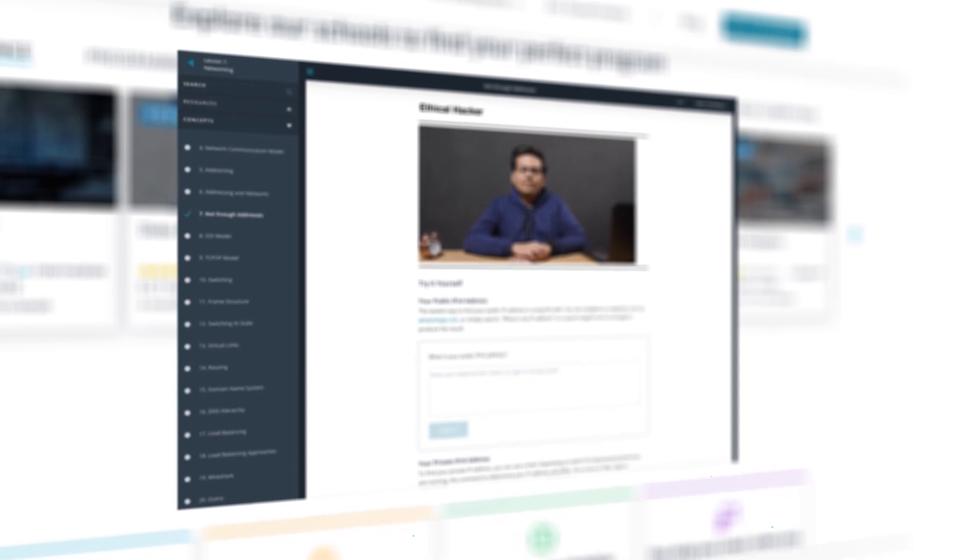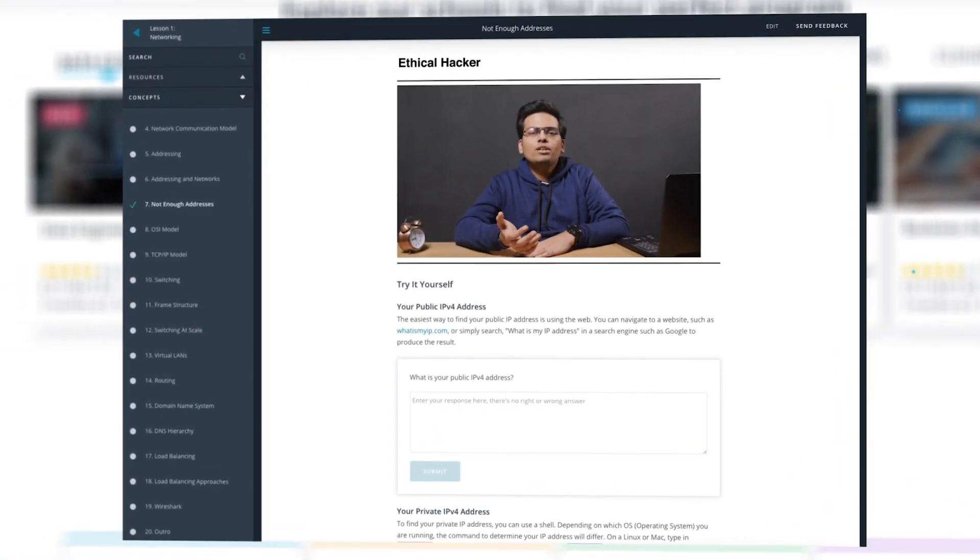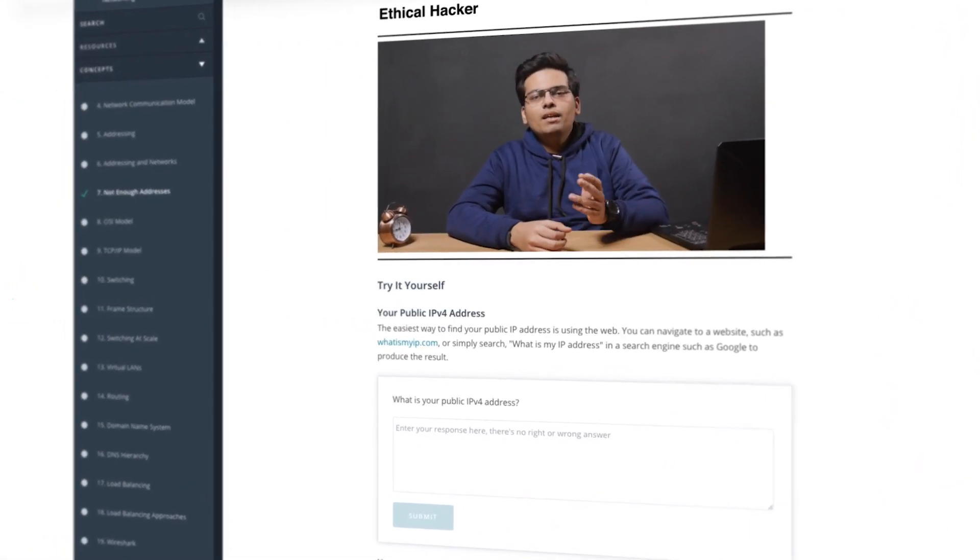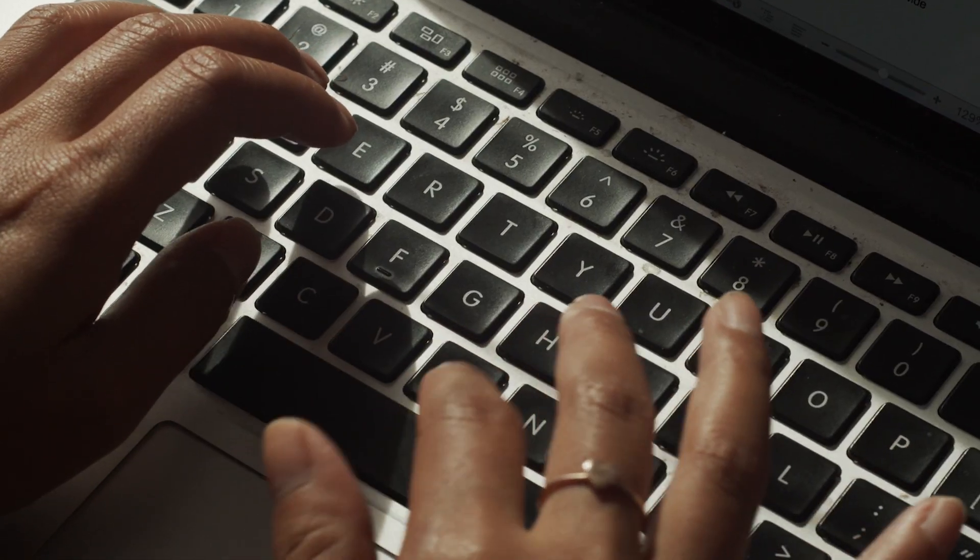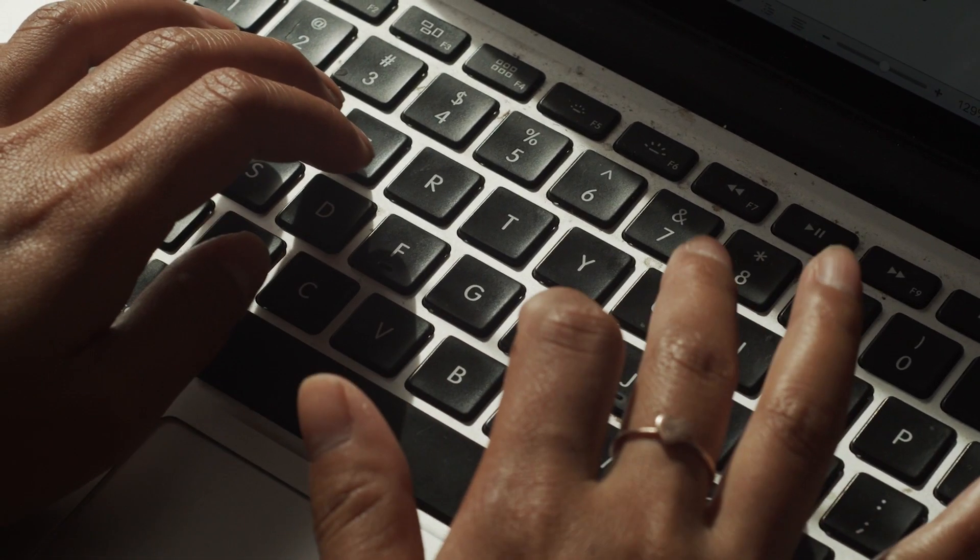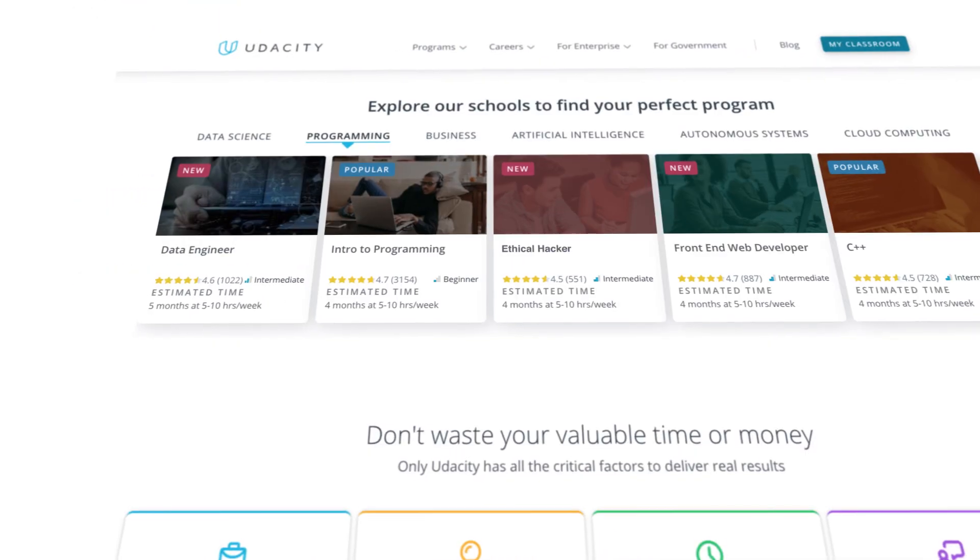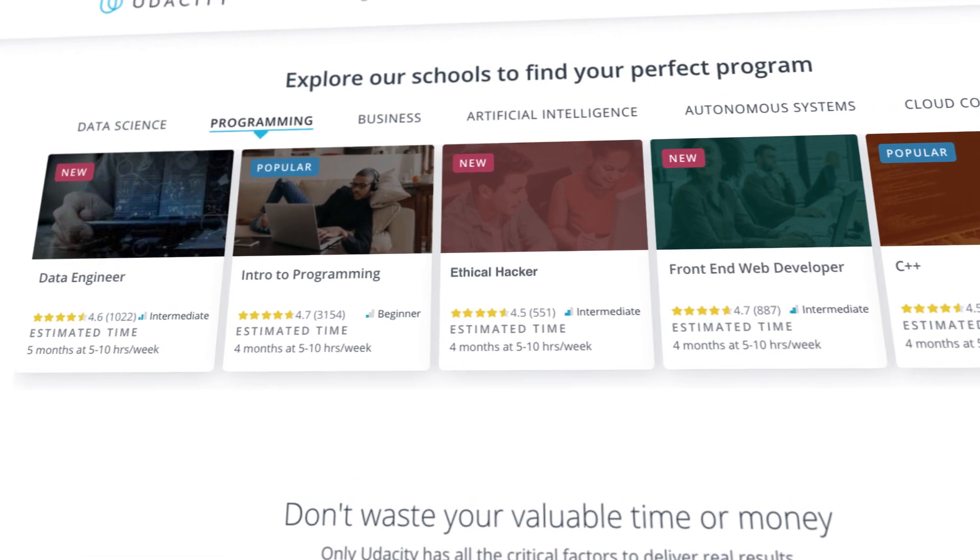To answer that demand, Udacity has teamed up with cutting-edge security experts to teach you how to find, exploit, and thus determine the risk of vulnerabilities with the Ethical Hacker Nanodegree Program.